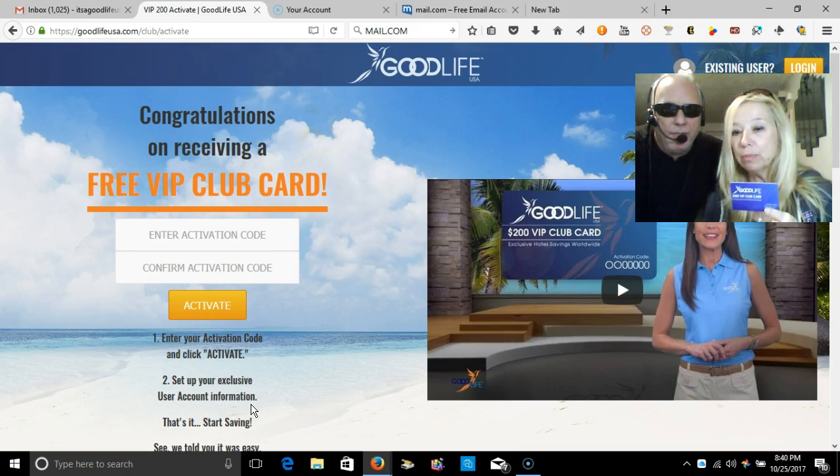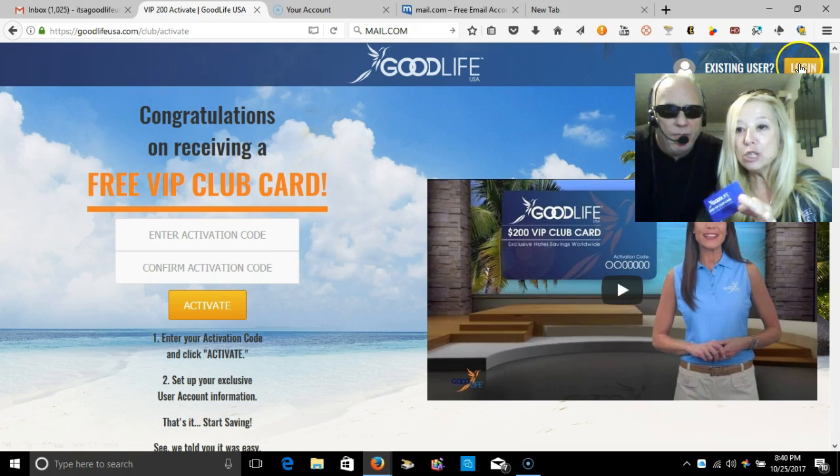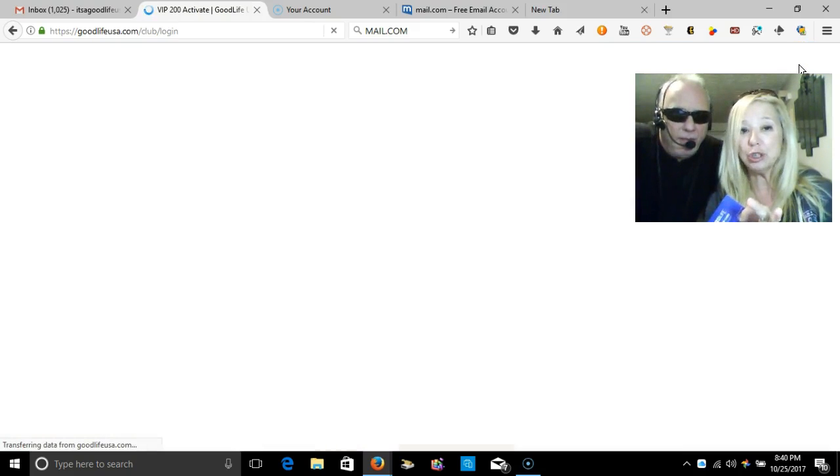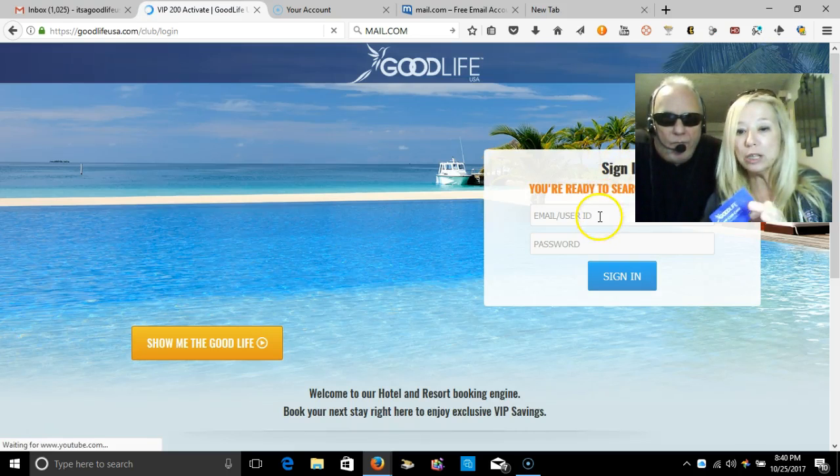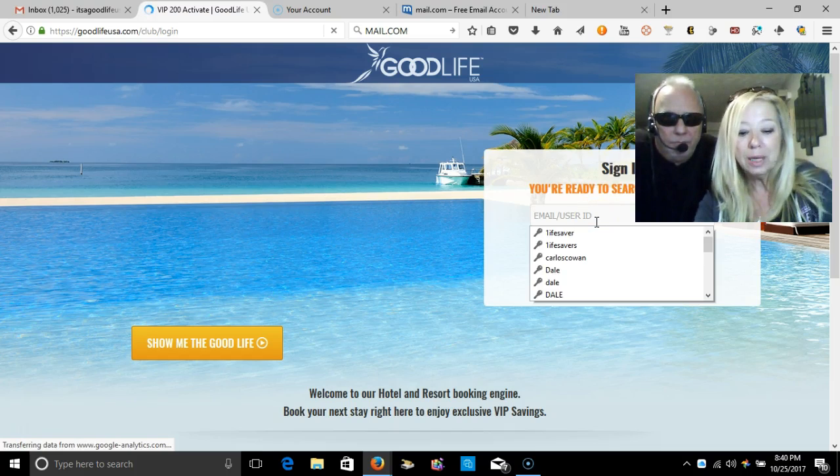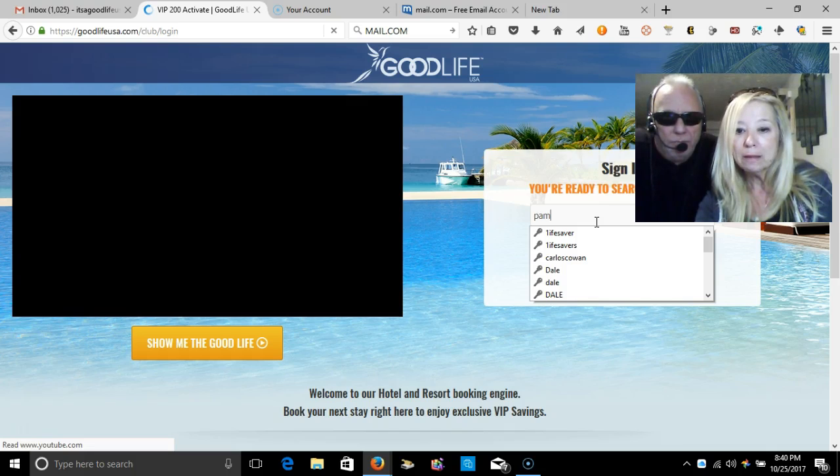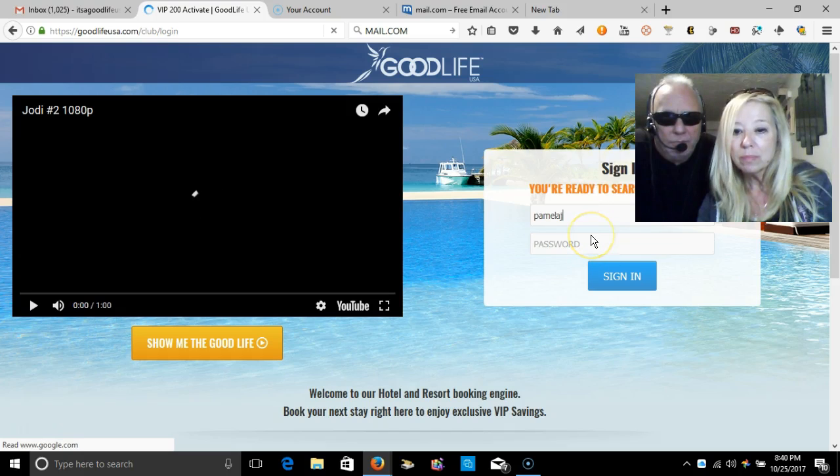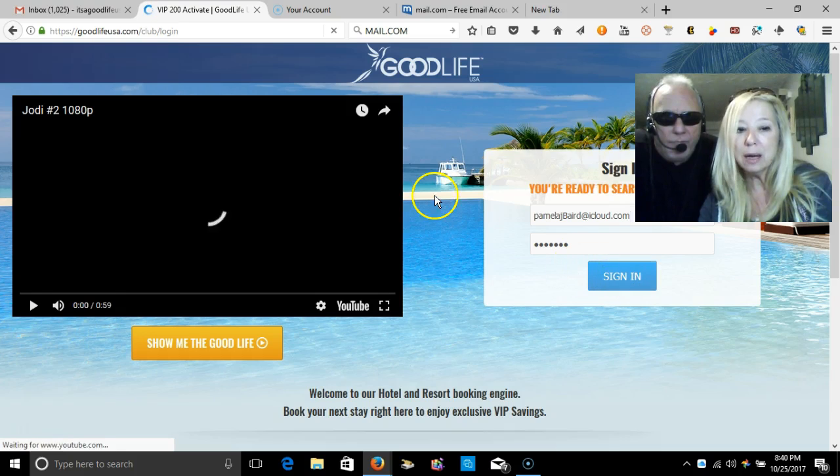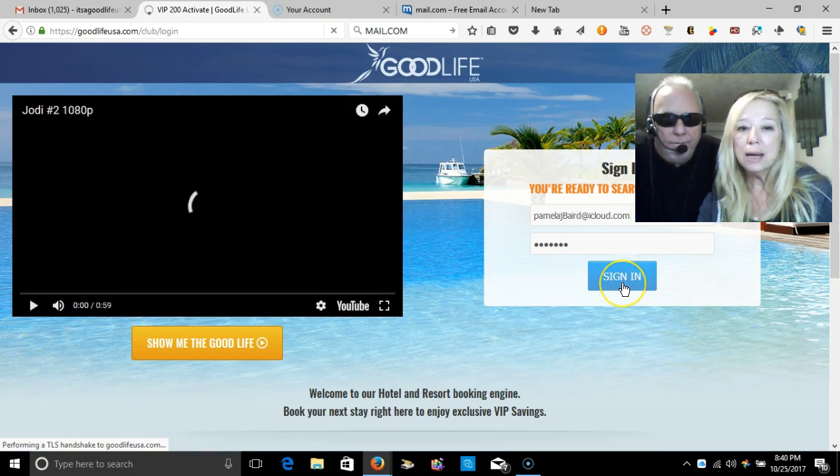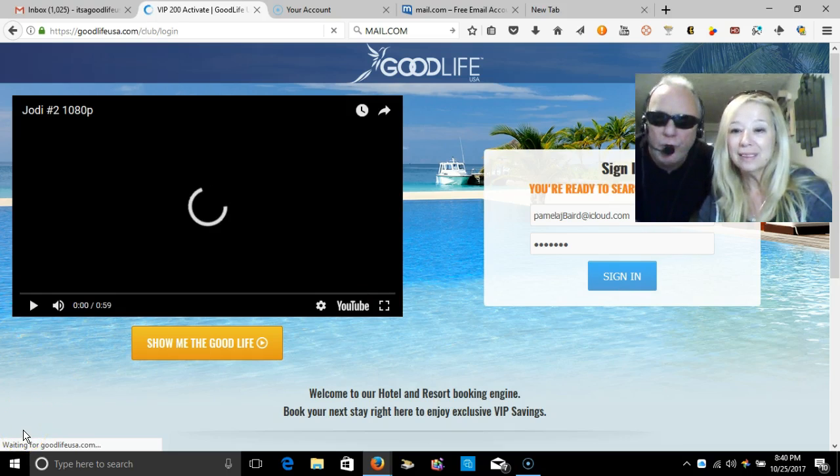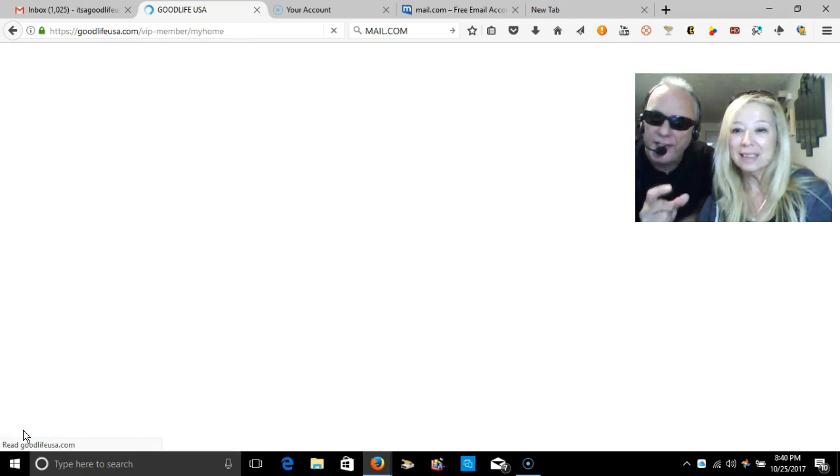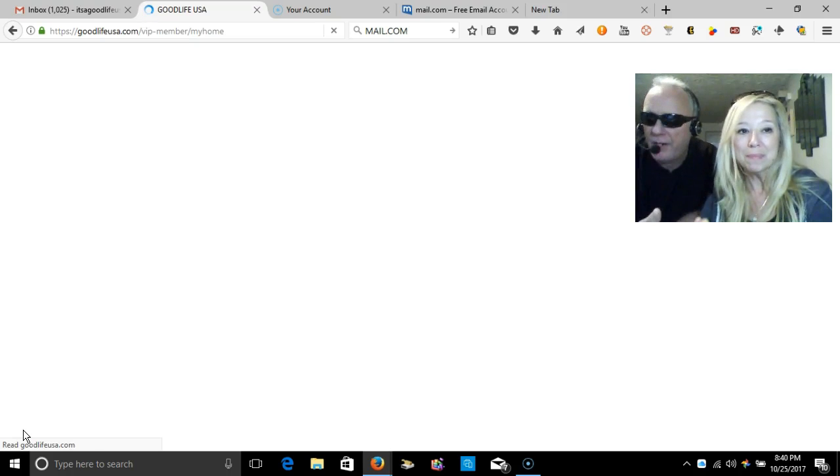I already have an account set up, so I'm just going to log in and show you exactly where it takes you once you set up your account. You can go back as many times as you wish. I'll put in my email address as well as my password, and once you sign in it's going to take you to your travel portal.